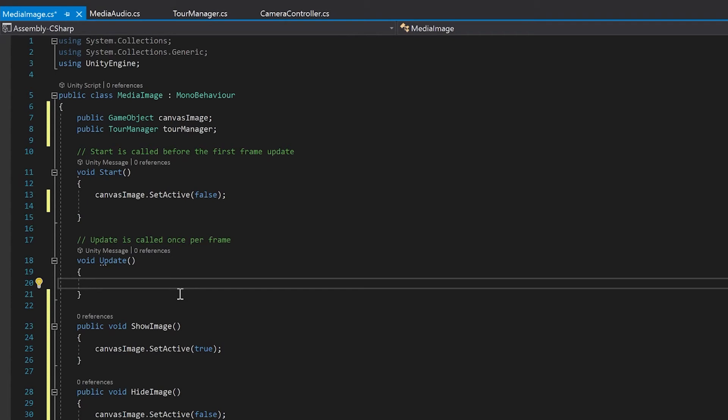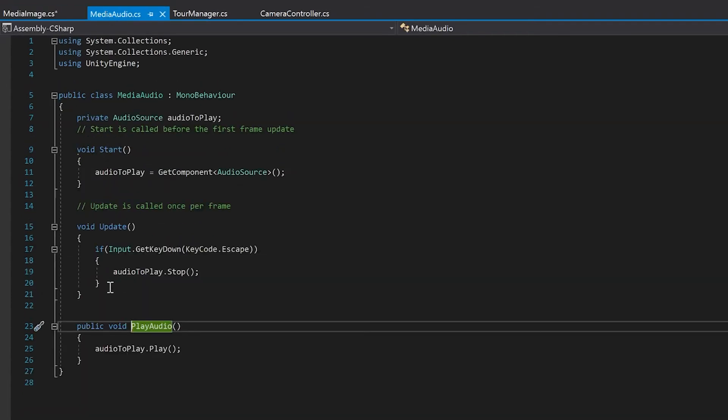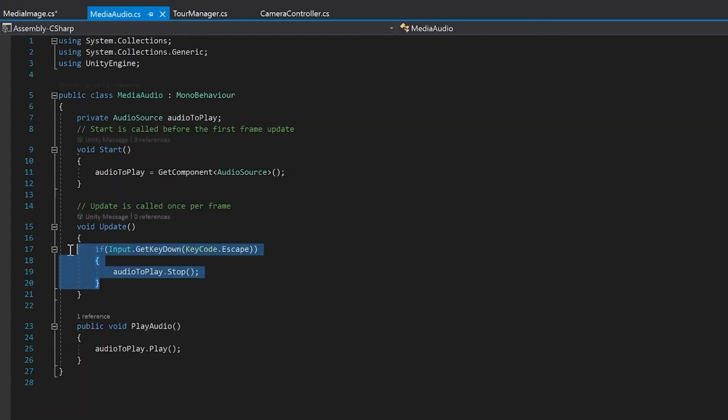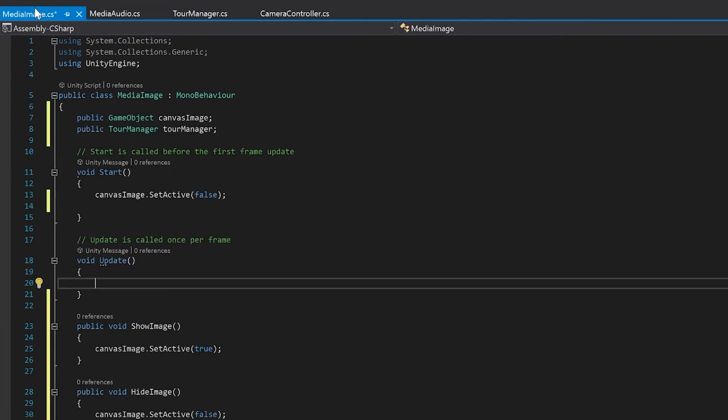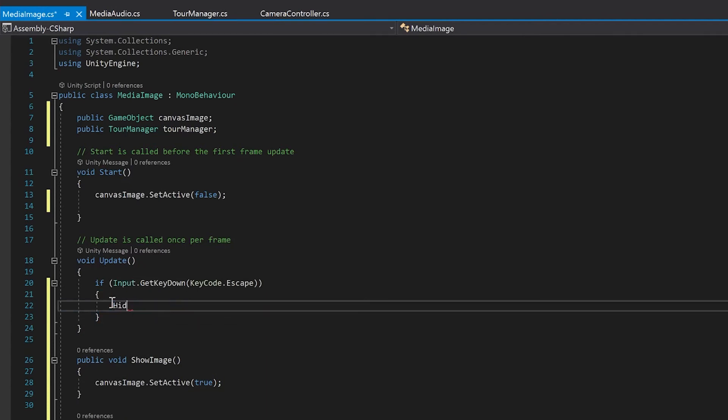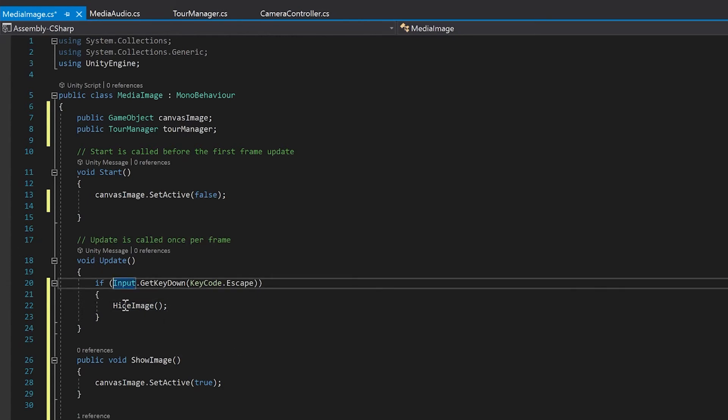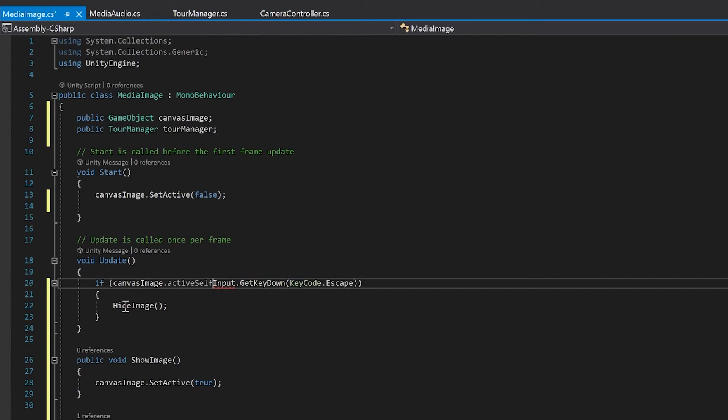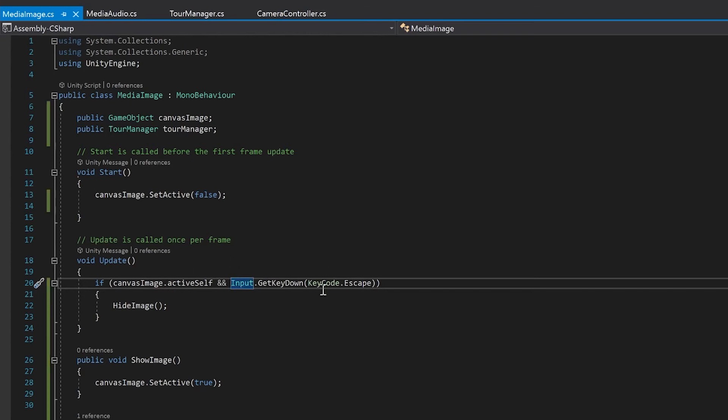Now in our update, the same way in the media one that we did this when the escape key is pressed stop. We're going to do a similar thing here, except we're just going to hide the image. Now, I don't want to hide this image if it's not showing. So the one extra thing I'm going to add in, which I didn't have for the sound, is I'm going to go canvas image dot active self. So that means that the canvas will have to be showing and the escape key will have to be pressed.